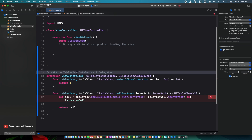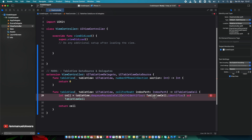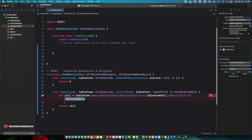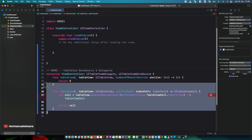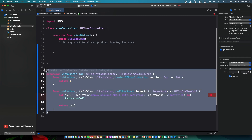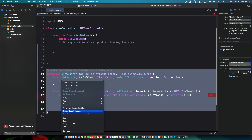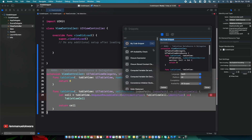Now, disregard any errors for the sake of this tutorial. What we want to do is create this as a snippet. I'll highlight all of this code, right-click, scroll down to 'Create Code Snippet', and click on that. We can then write the name — let's call it 'Table View Delegate and Data Source'.